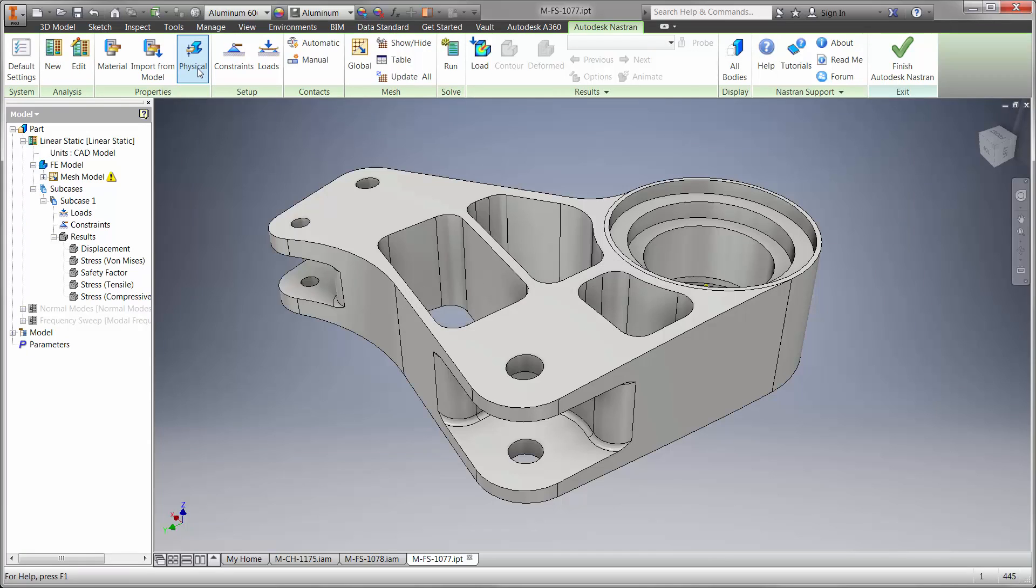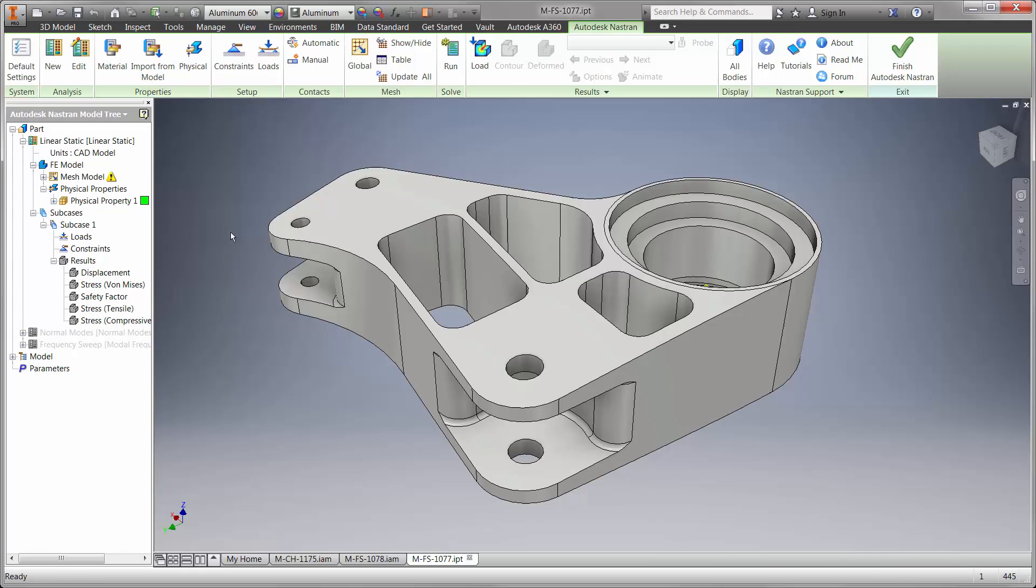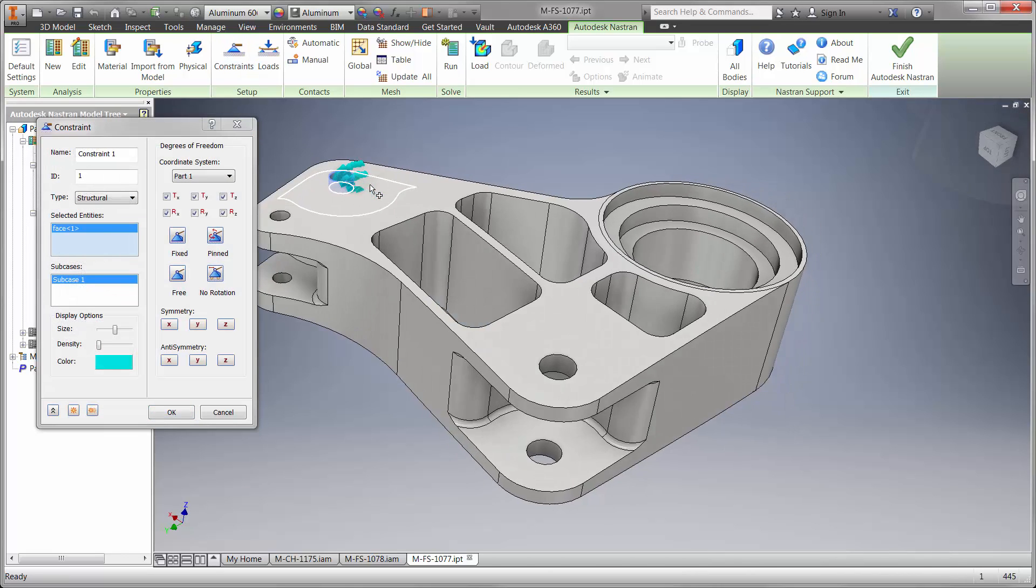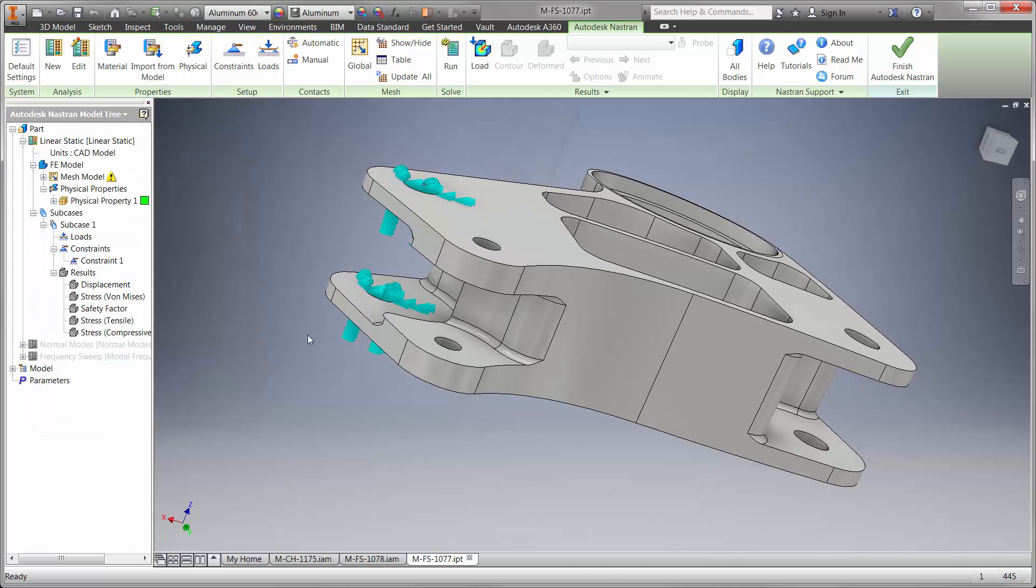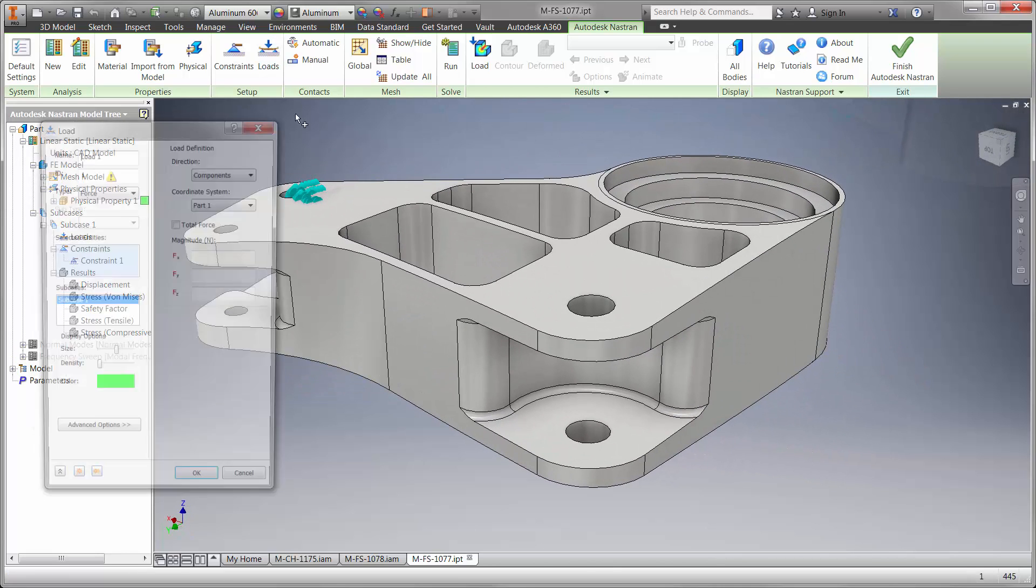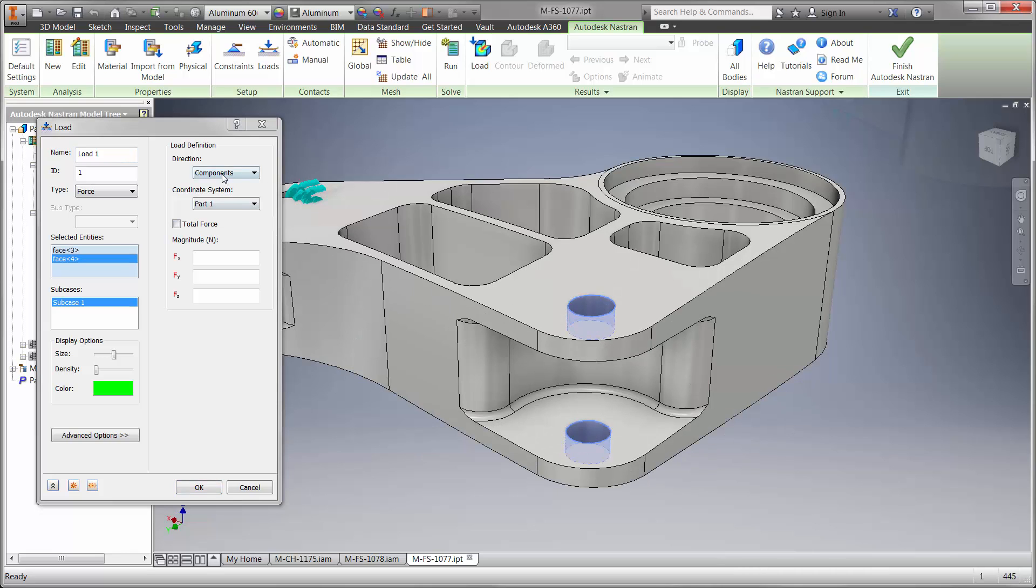Here we not only want to know the stress after the load is applied, we also want to know how long the part will last. First, we'll describe the environment with a few boundary conditions. We'll hold down the part where it's attached to the spring as a worst case condition. A spring connector would also work to check the displacement.